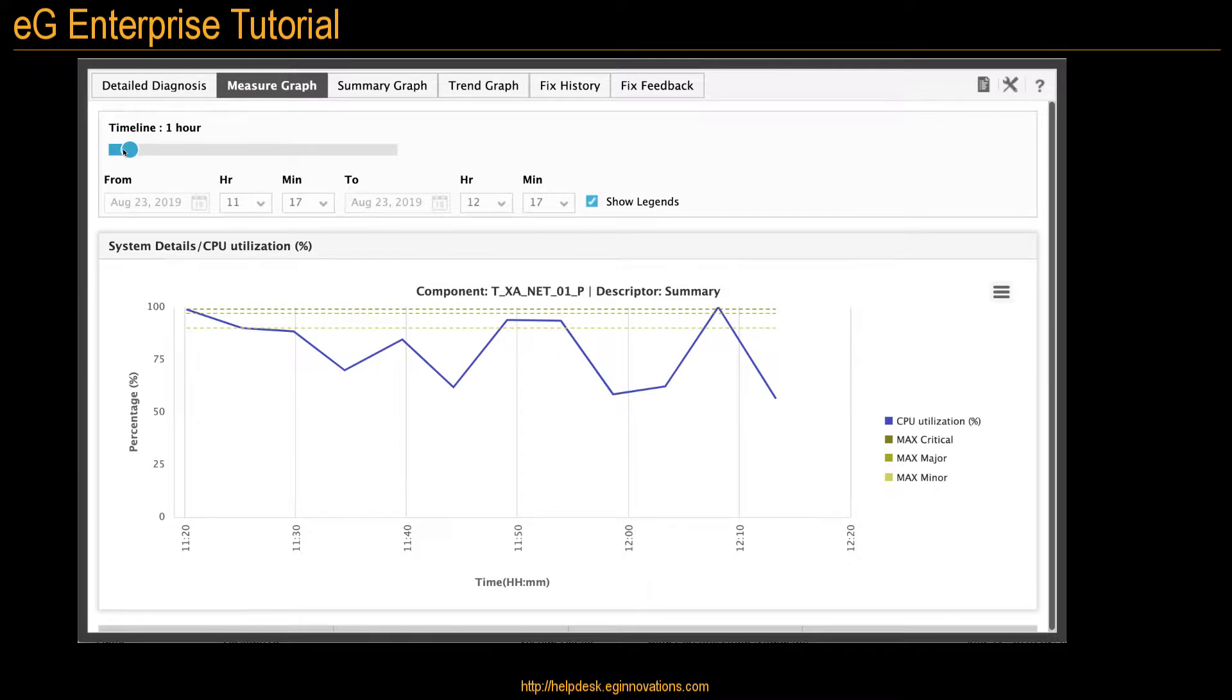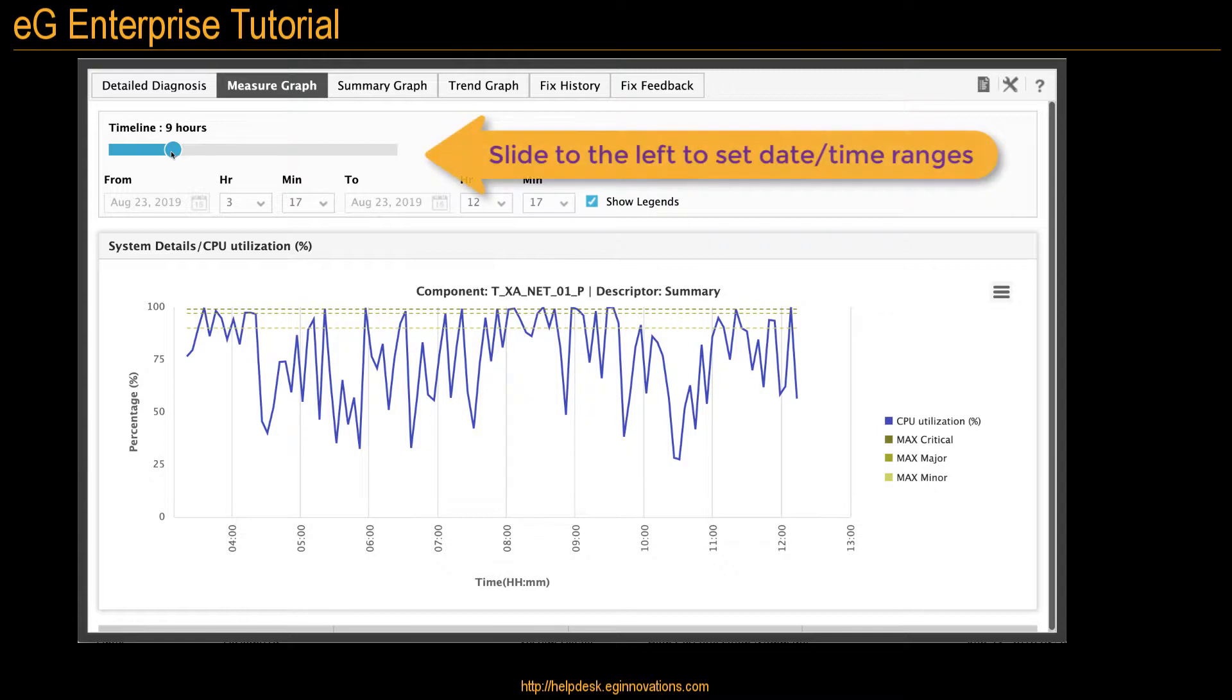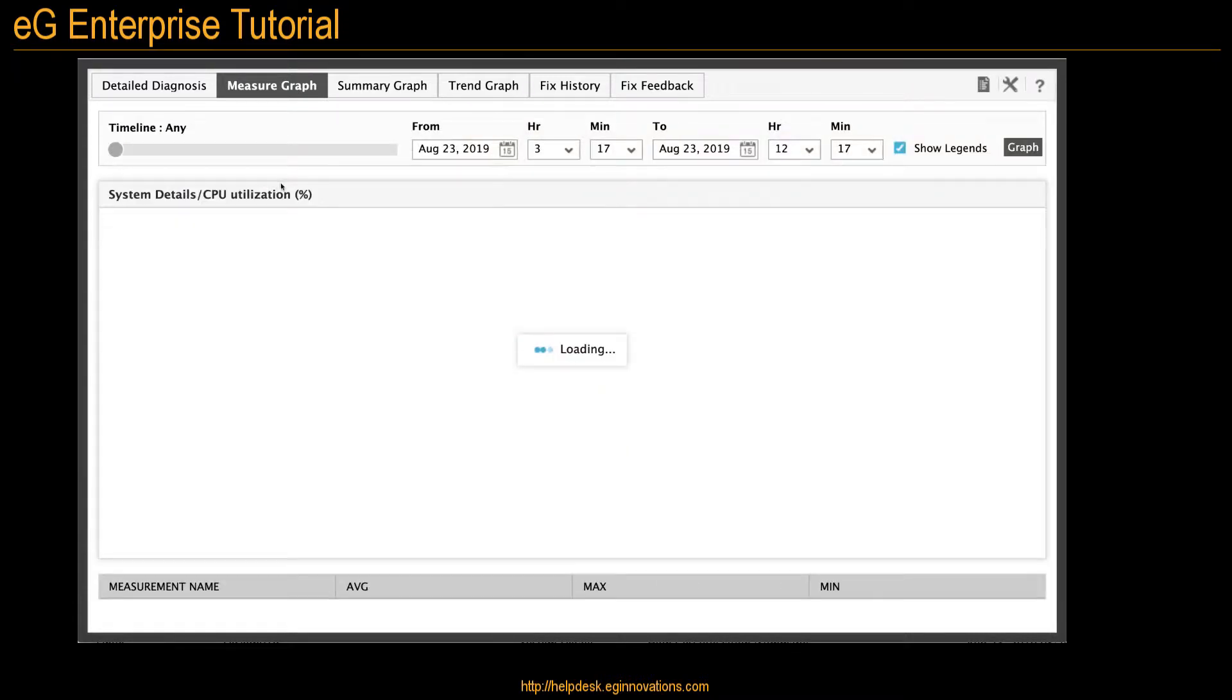You can change the timeline by using the slider, and by sliding it all the way to the left, you can set the date and time ranges you want.